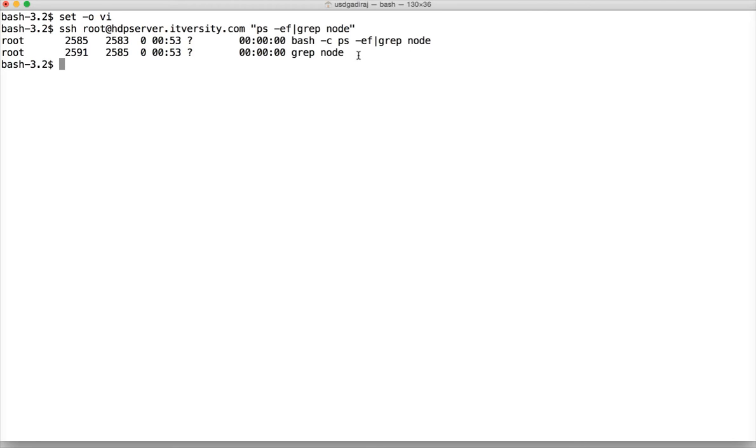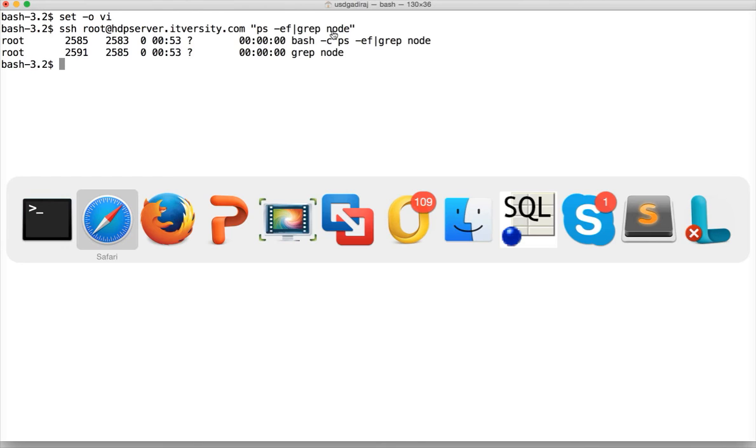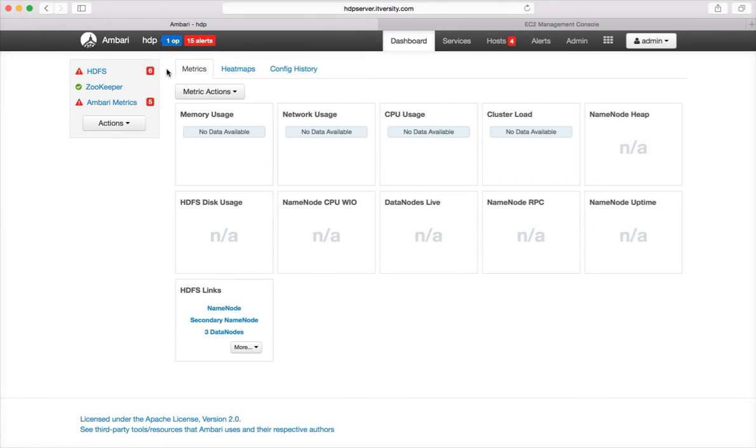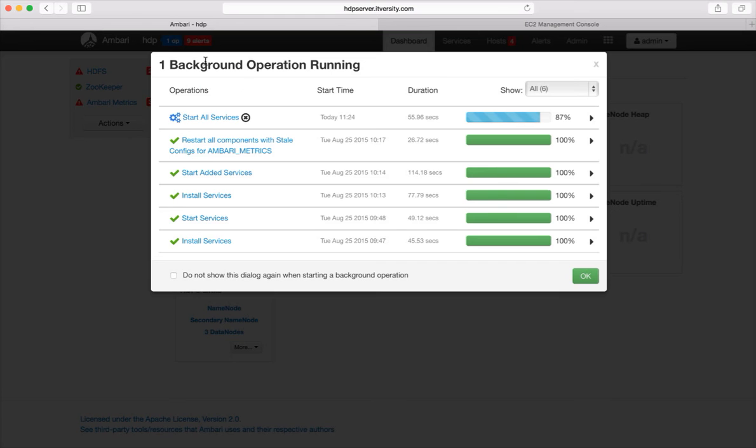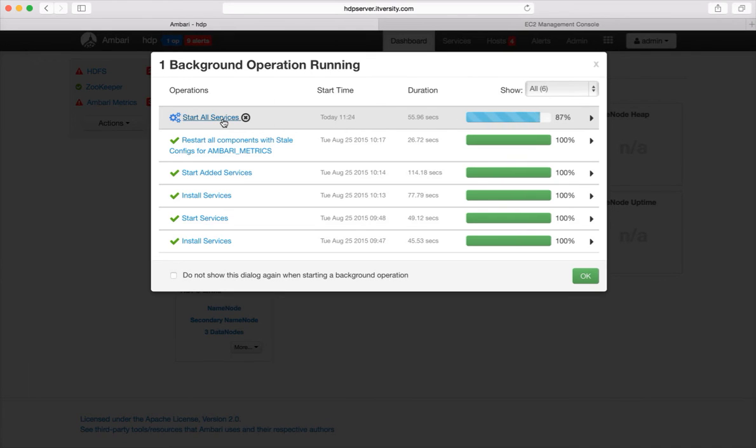So if you get a request and if you want to validate whether the daemon process related to Hadoop are up and running or not on a given node, then you have to use this command called ps-ef. It's a standard Linux command which will list all the processes. And out of them, we just want to see all the processes that have node in them. And as of now, nothing is running. So there is something wrong in the cluster. And I went to the Ambari and I issued the start all services. And now it is starting up. Once it is done, we will see whether the processes are up and running or not.